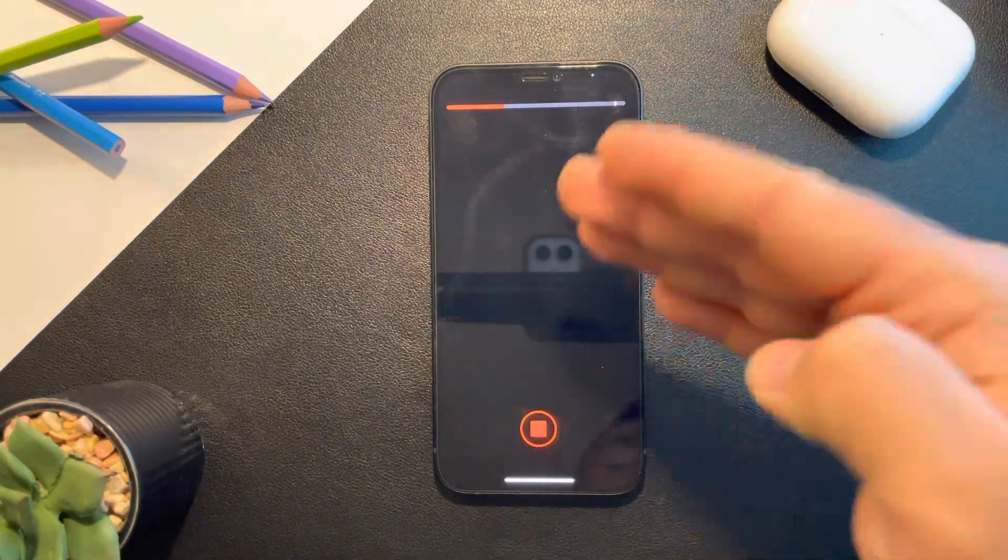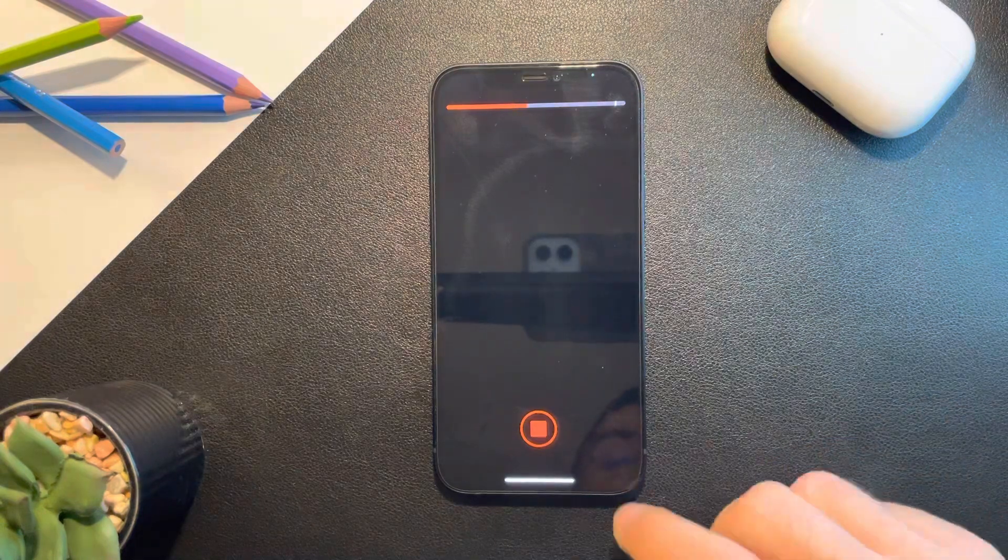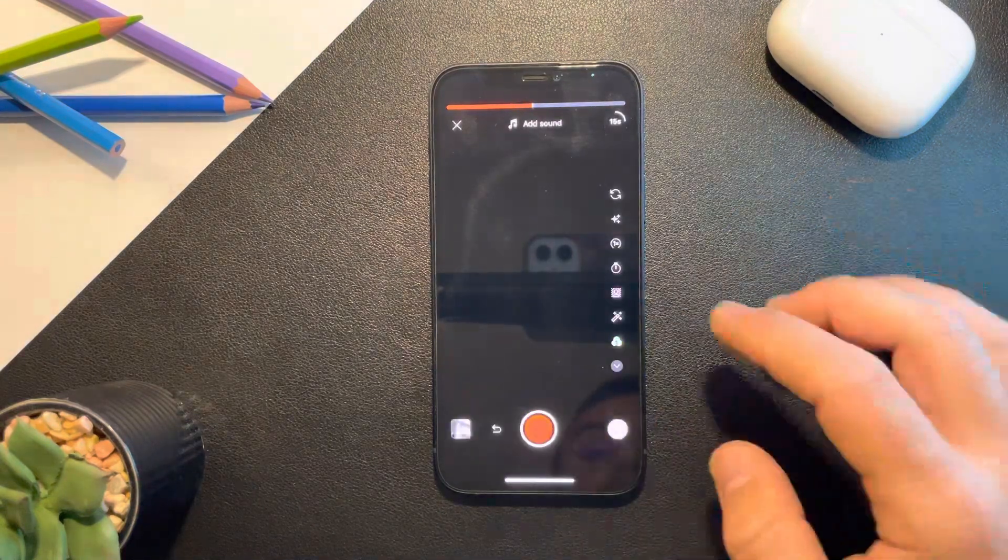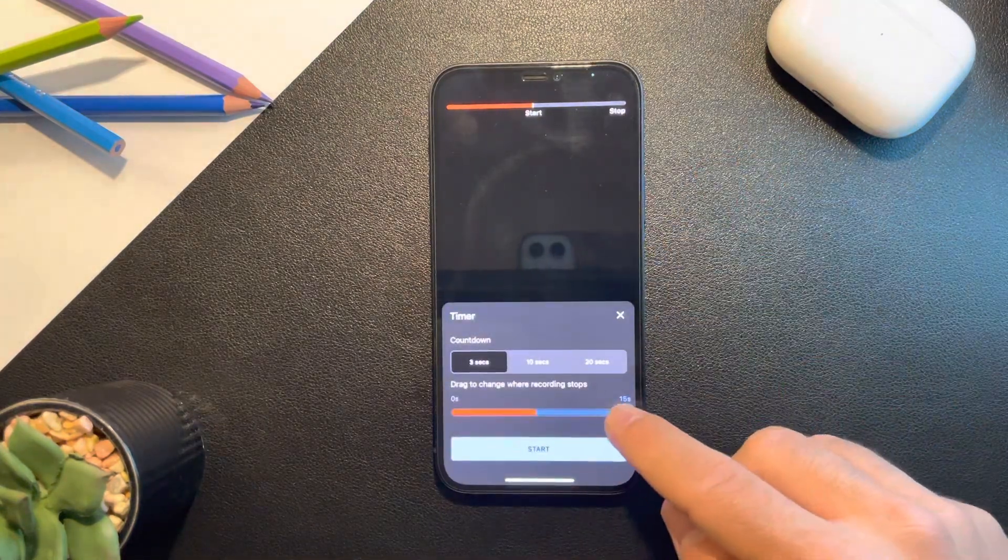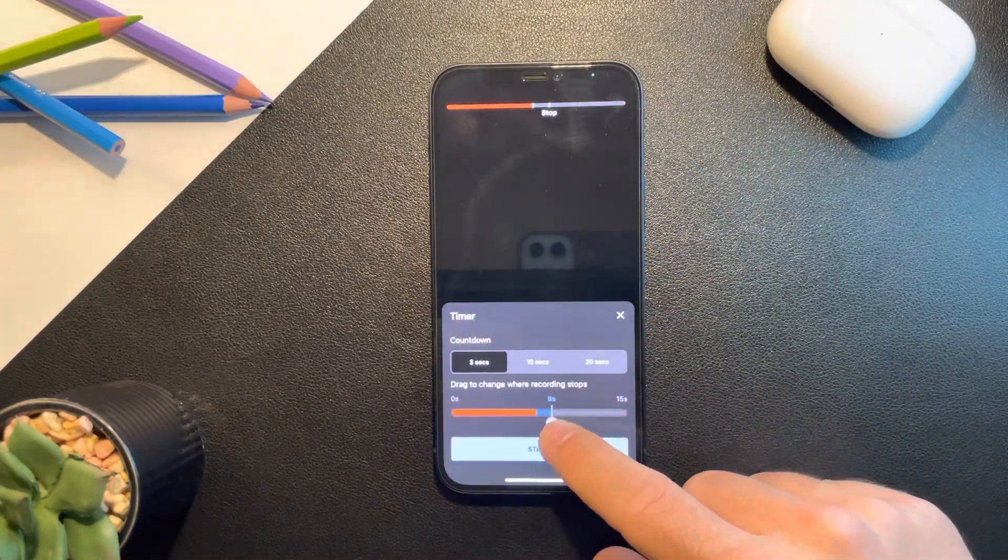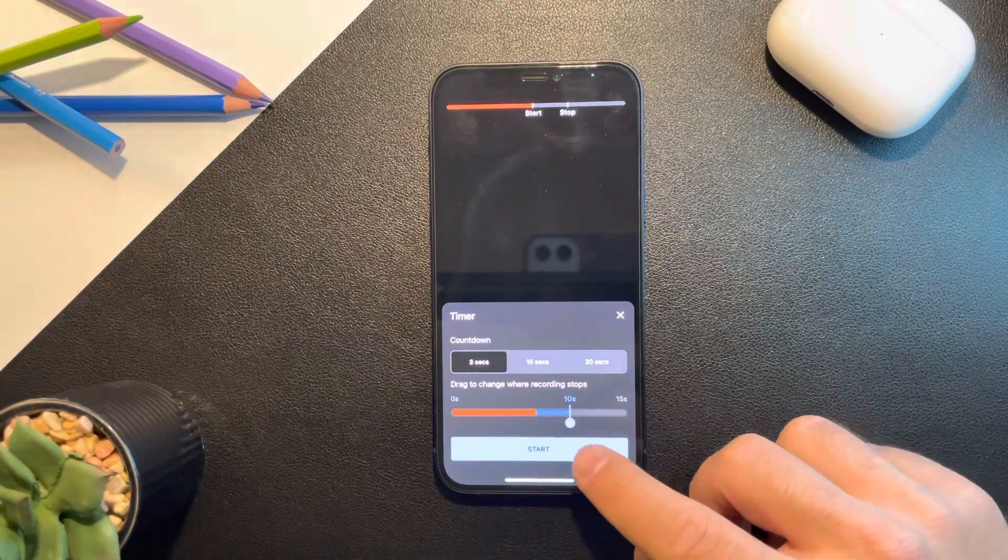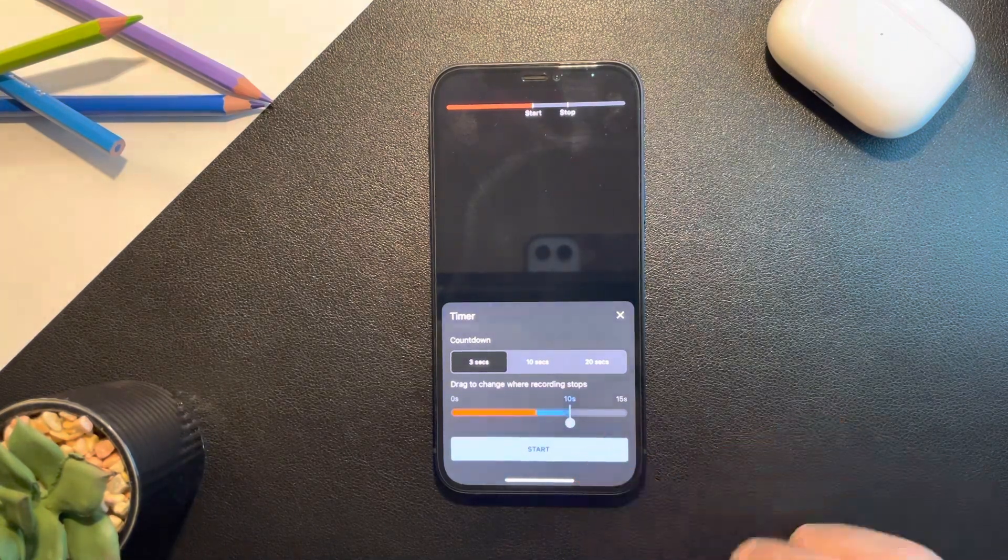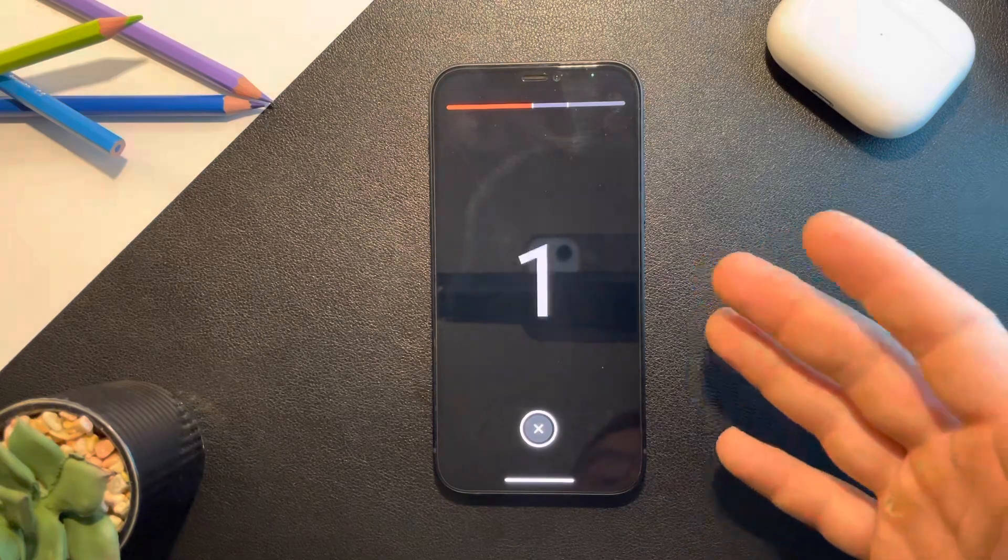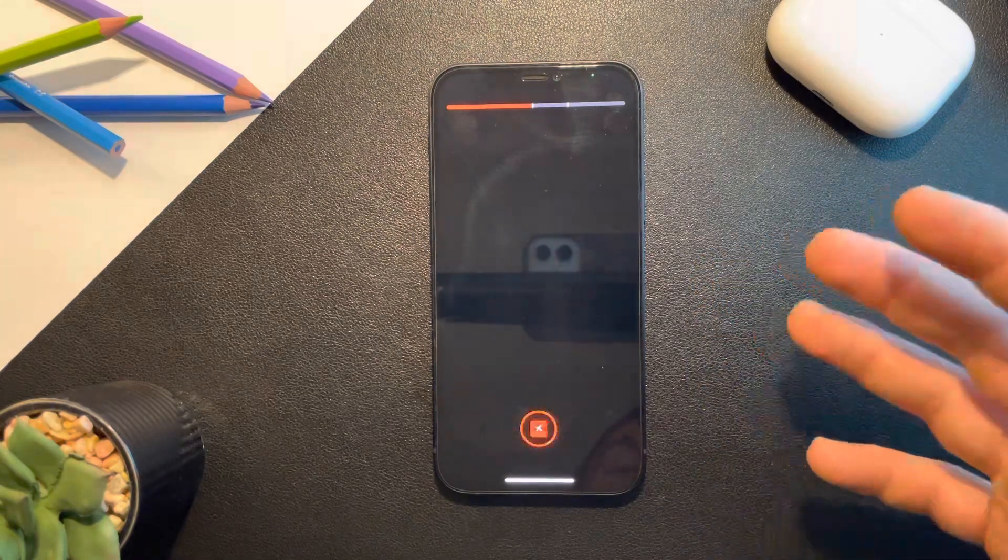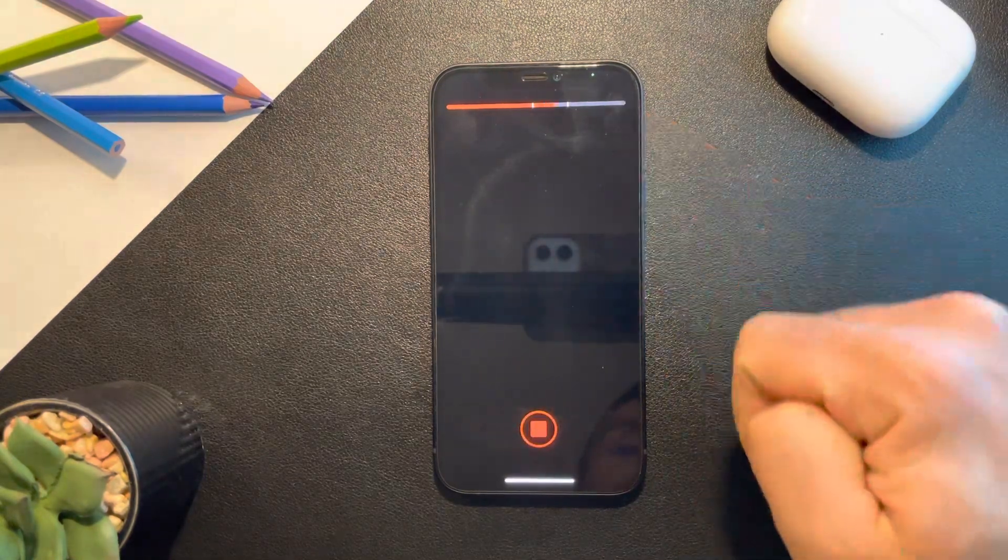You can actually stop the recording with the timer as well. As you can see here, you can set how many seconds should it record. So if I set it like this, it starts recording and it is going to stop automatically at that point.